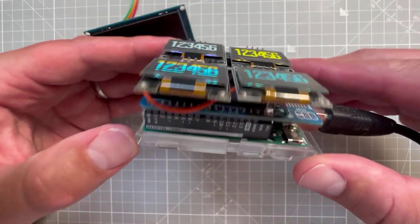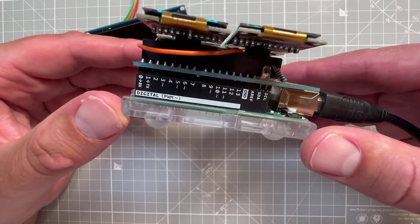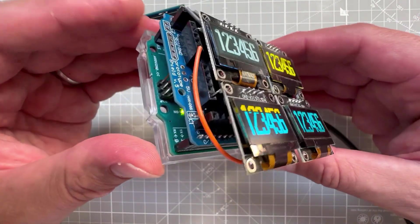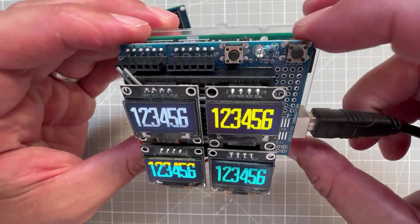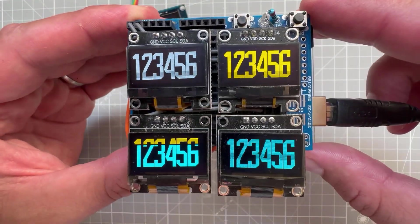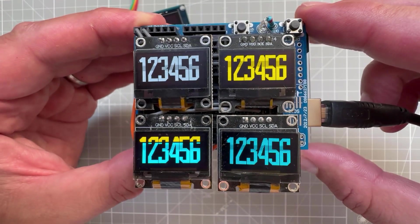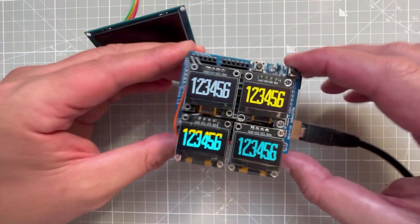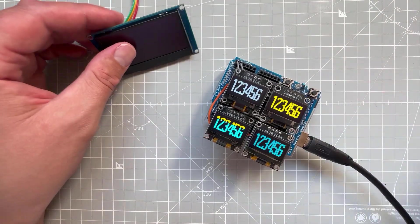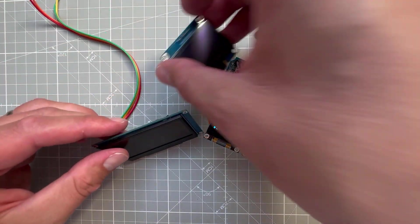That's how you create custom fonts, or at least custom digits, with the U8G2 library. If you have any questions or comments, please put those down in the comment section. Thank you very much for watching and I hope to see you soon. Thanks and bye!